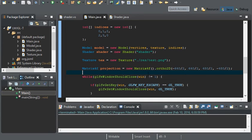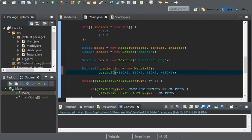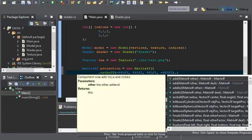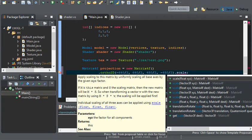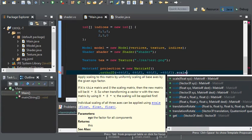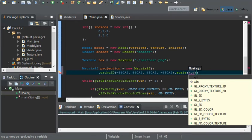We can do this by adding .scale at the end of our projection. .ortho2d and then all of our values. And before the semicolon, do .scale. And we'll scale this up to 32.